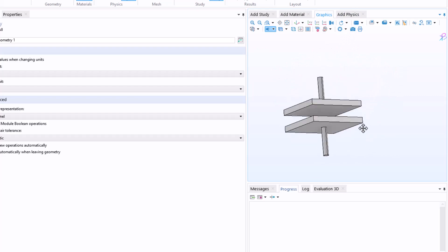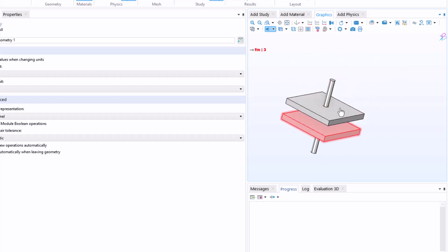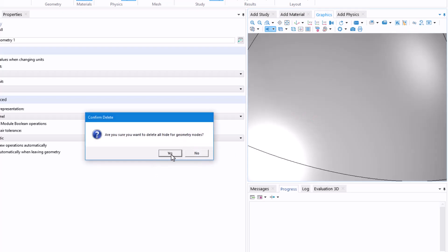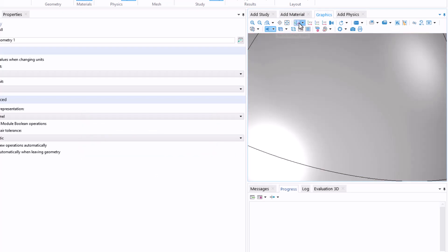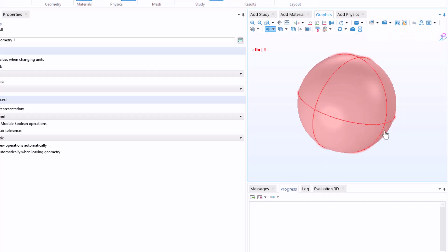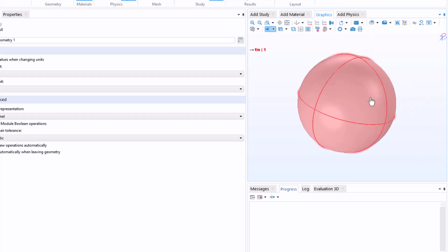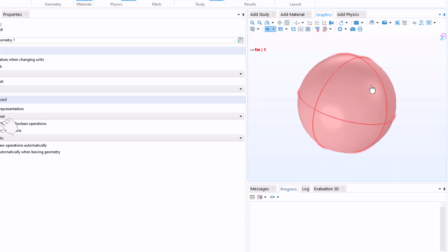You can always click on reset hiding and you again have your model. So this is how you can easily hide any boundaries or domain of your model. This is it.